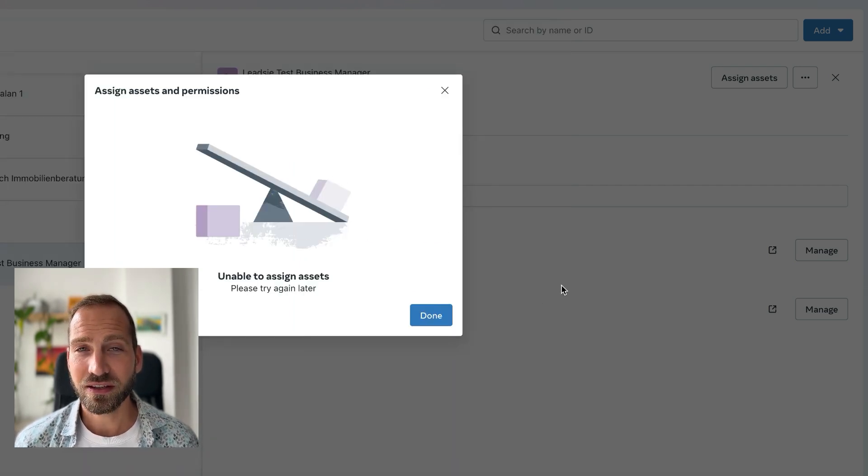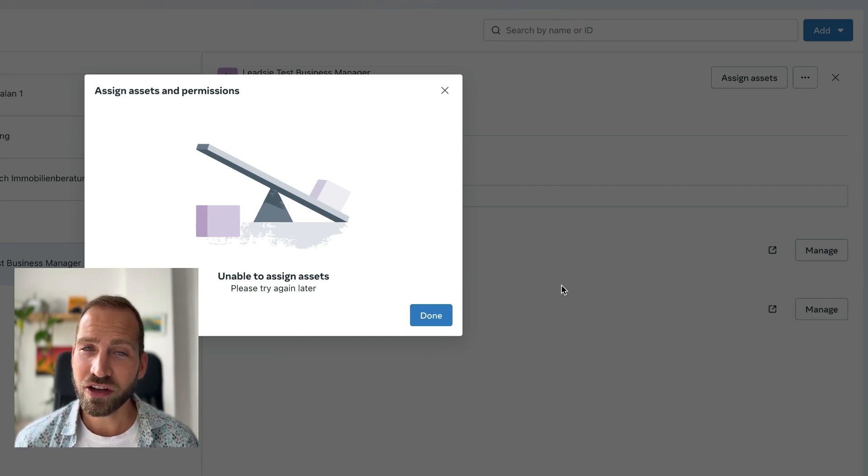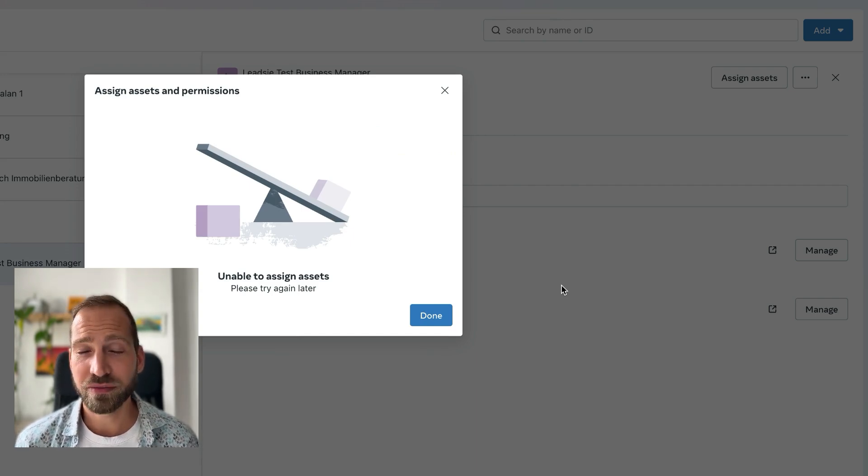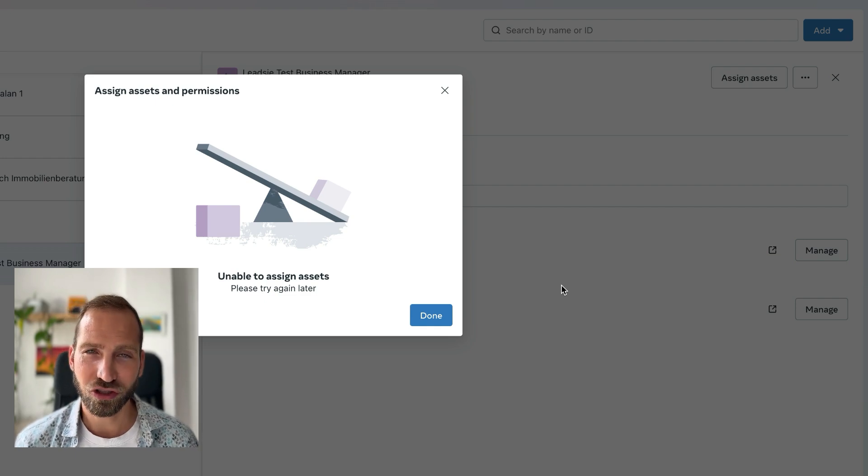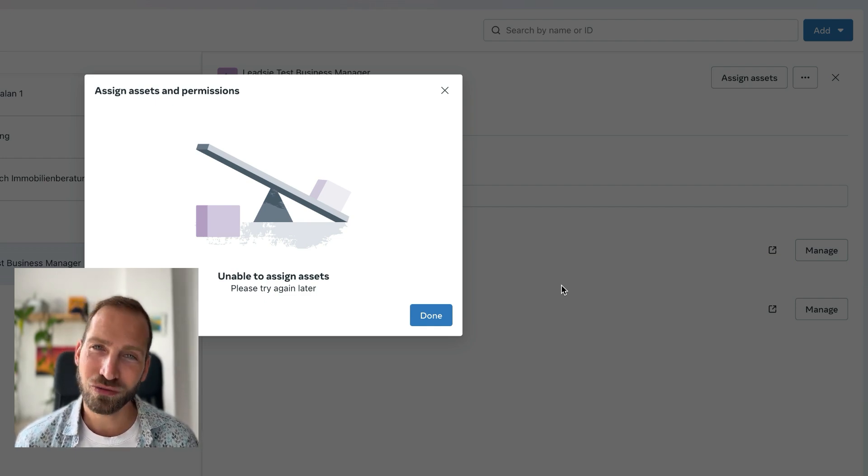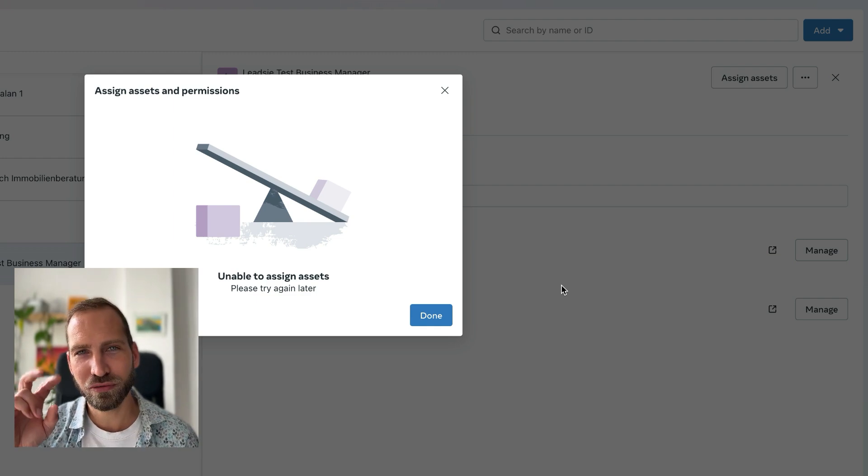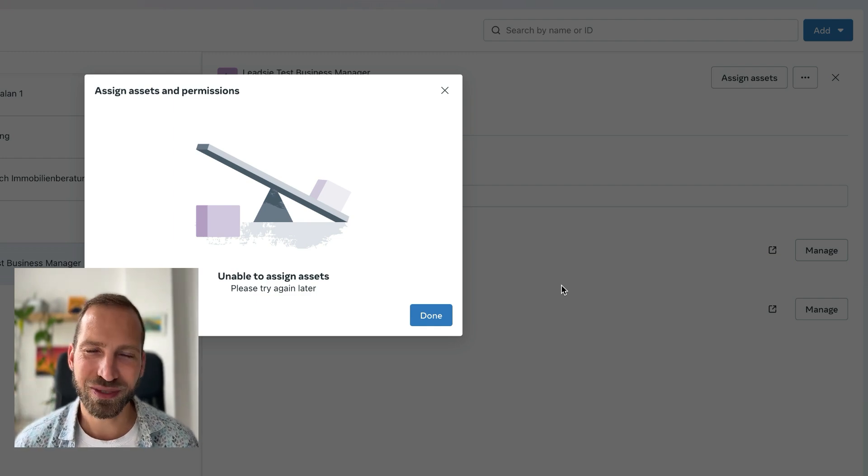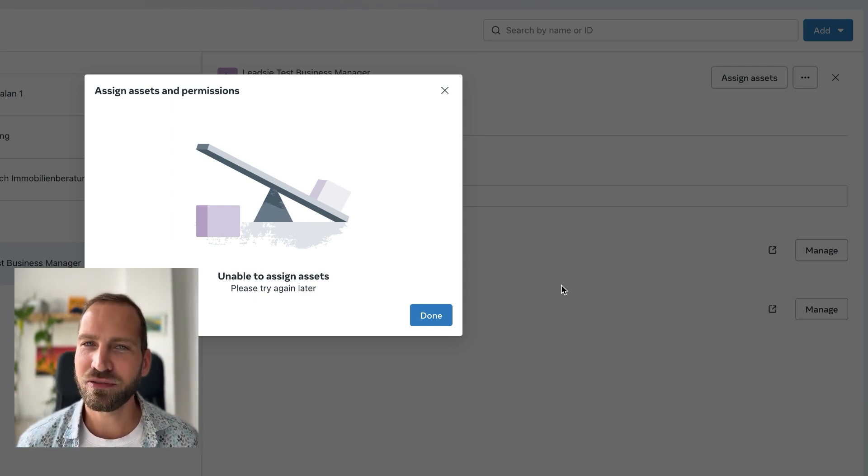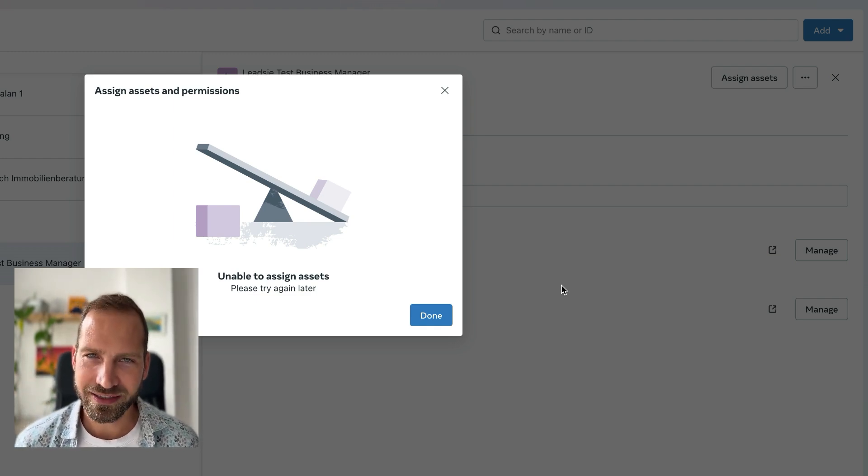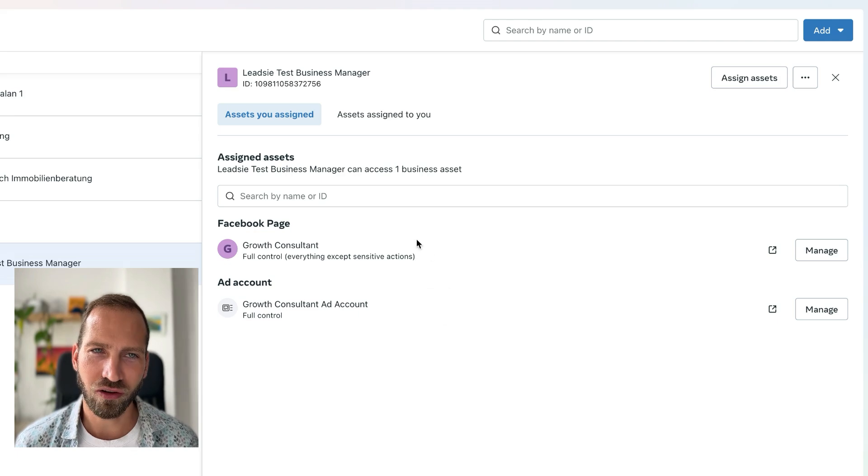This did not used to be an error in the old business settings. It actually would show you that you have already assigned this, but in the new improved business suite, it's just giving you this error message. However, you have already shared access in this case, so it should be all fine.